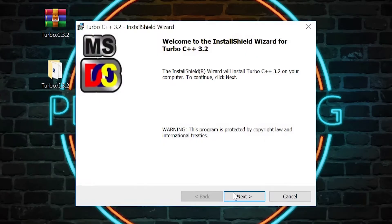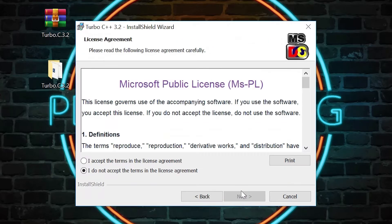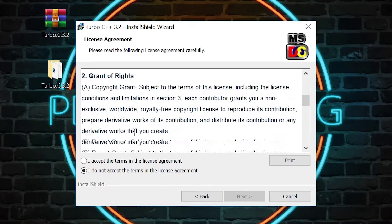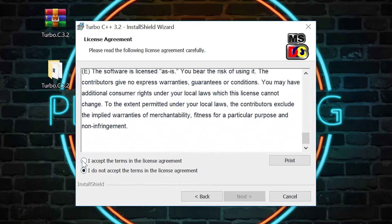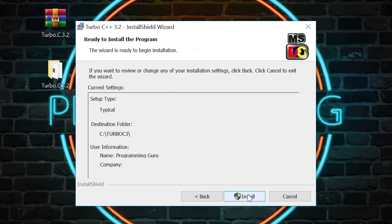Click next. Select I accept option and click on next. Your Turbo C++ will install at this location on your PC. Now click install.